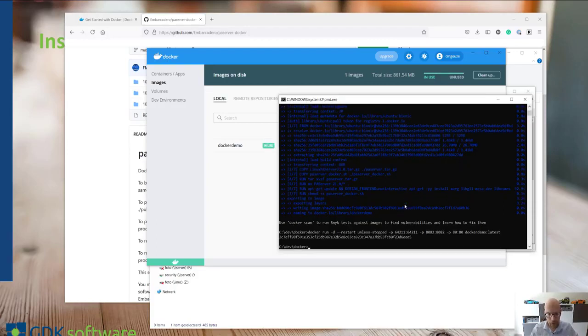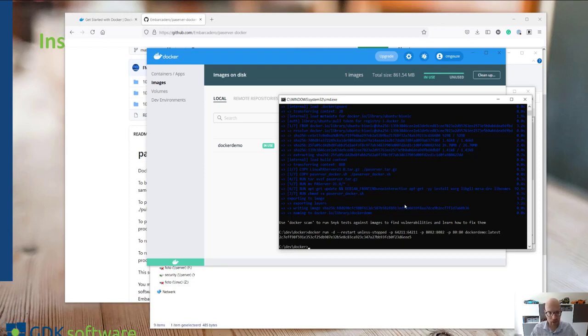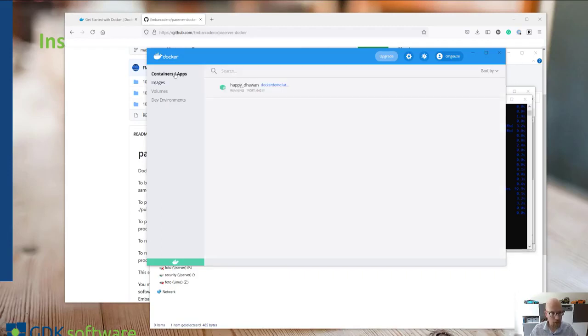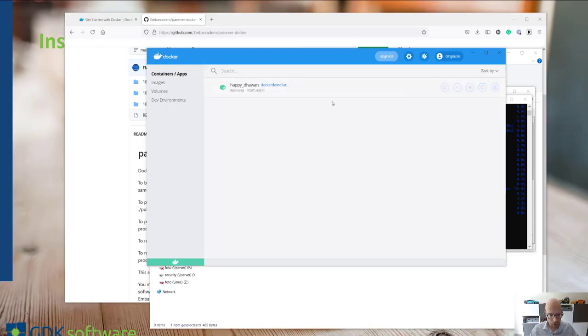So we now have started the container. You'll get a container ID back which is a unique ID for every container. And if you go over here to the containers, you'll see one running container.